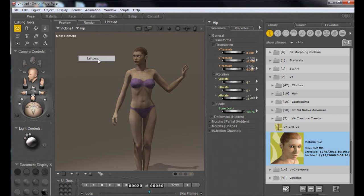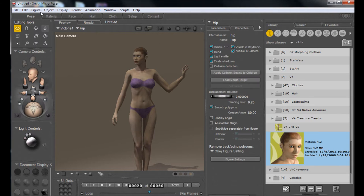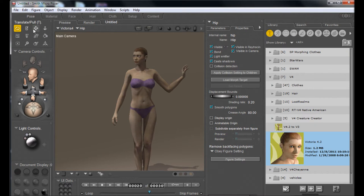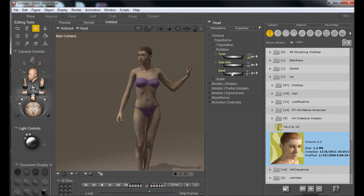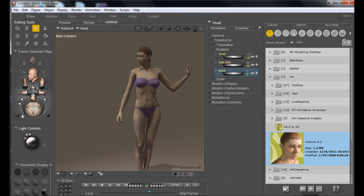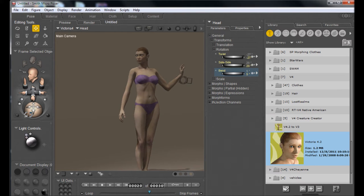Go up to Figure, Use Inverse Kinematics, and select the left leg and the right leg. Then we're going to move her hips, and give a little bit more of a twist to her head — as if she's looking off to something in the distance.